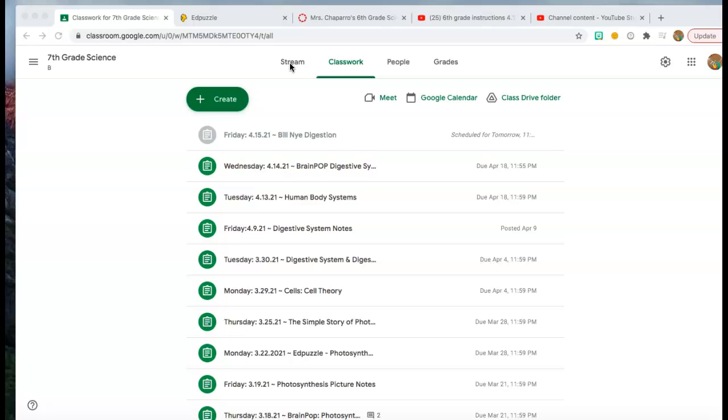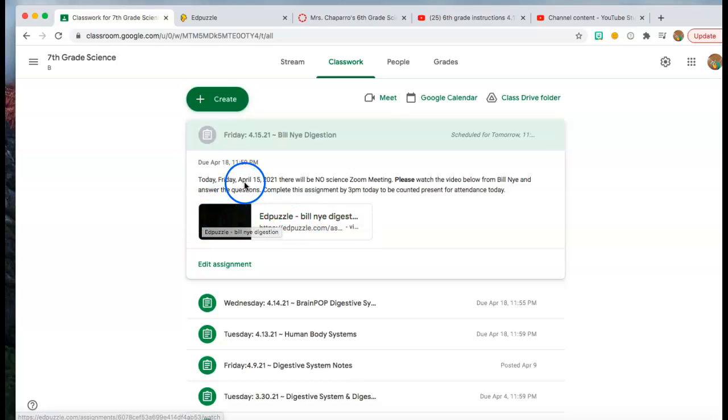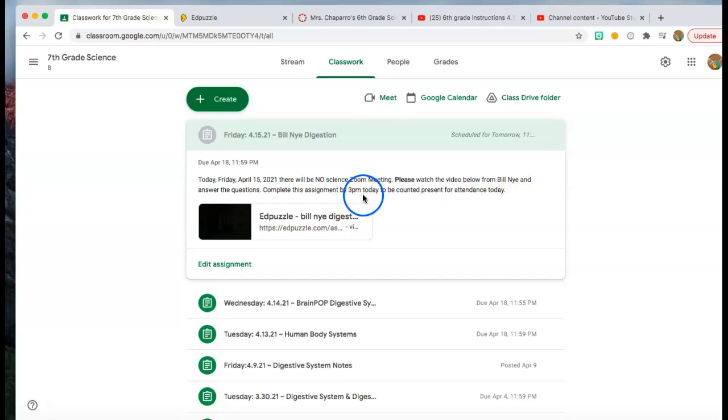And I am looking at it underneath the classwork tab at the top, but you'll find it under stream as well. When you look at it in class, when you click on it, it's going to look like this or similar.